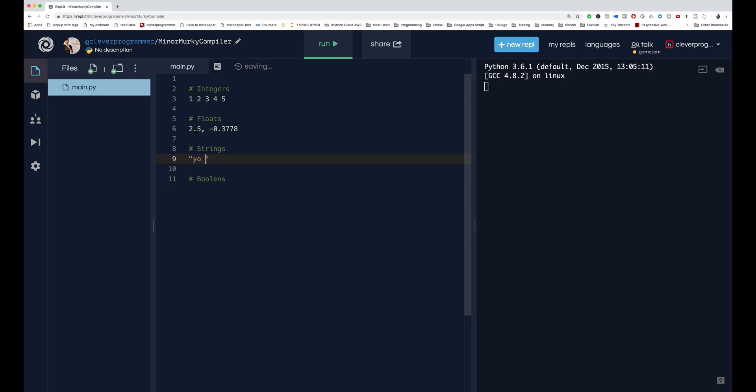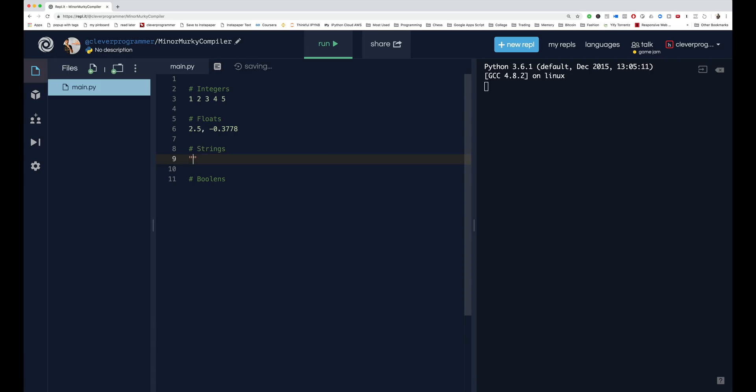So you have like 'yo how's it going' - like that. It's just a sentence, but it's enclosed in quotation marks. So the distinction's a little weird. I'm actually gonna have a video that explains strings more. But if you have '4' like this, this is not a number, this is a string.